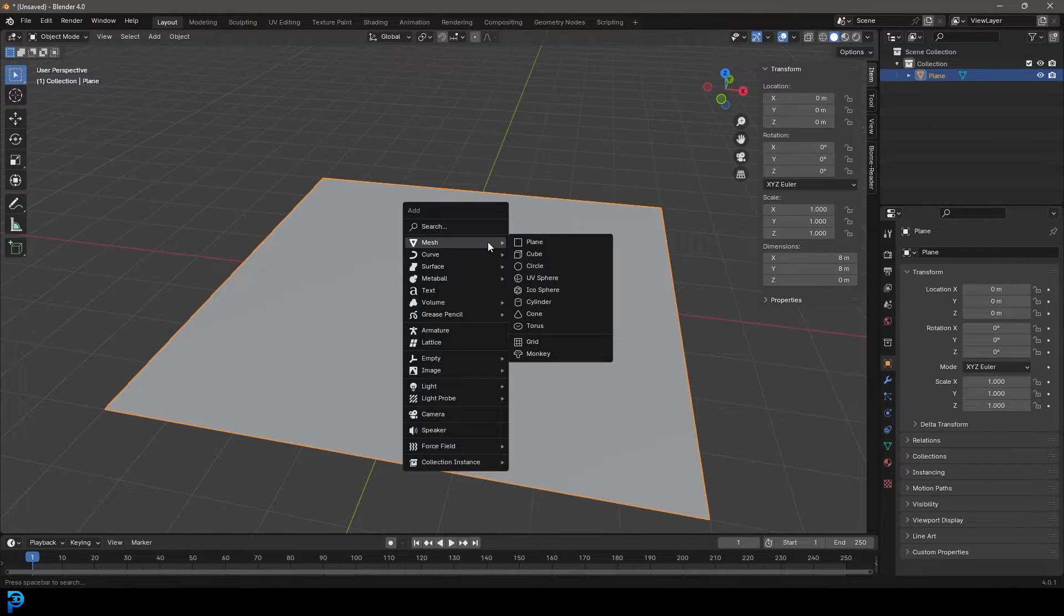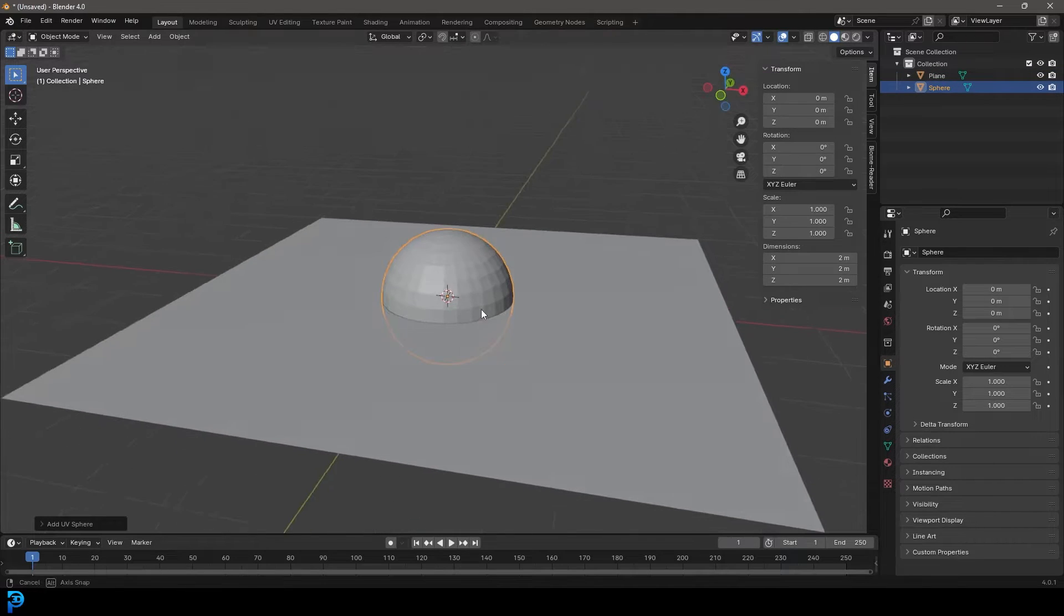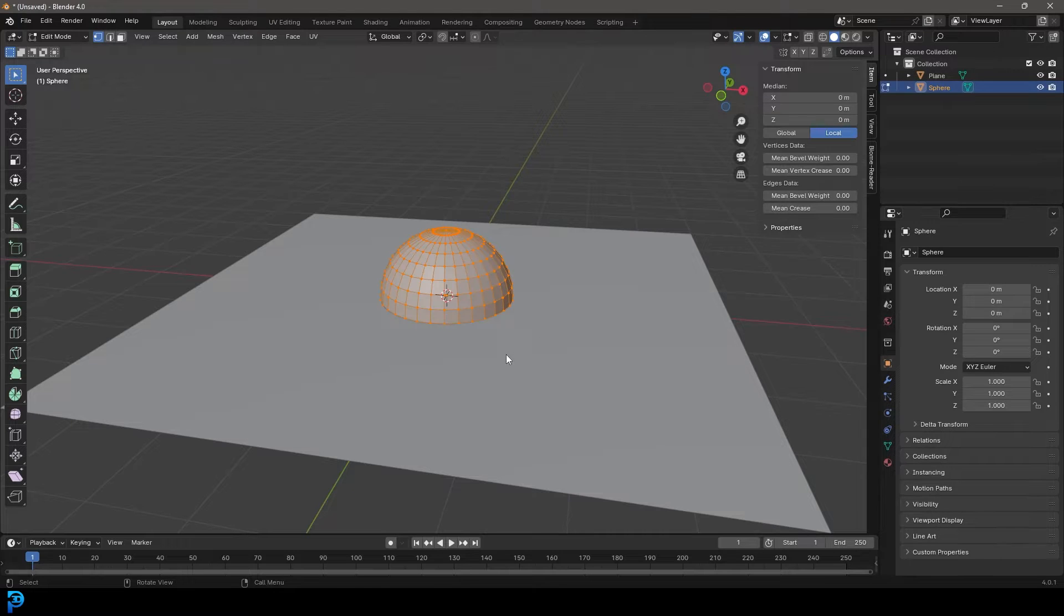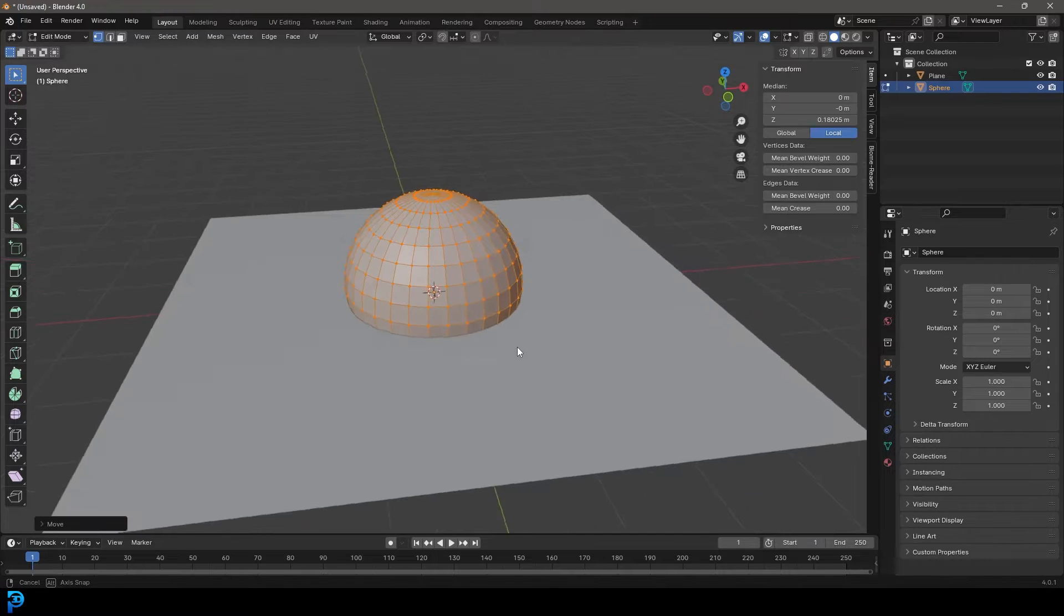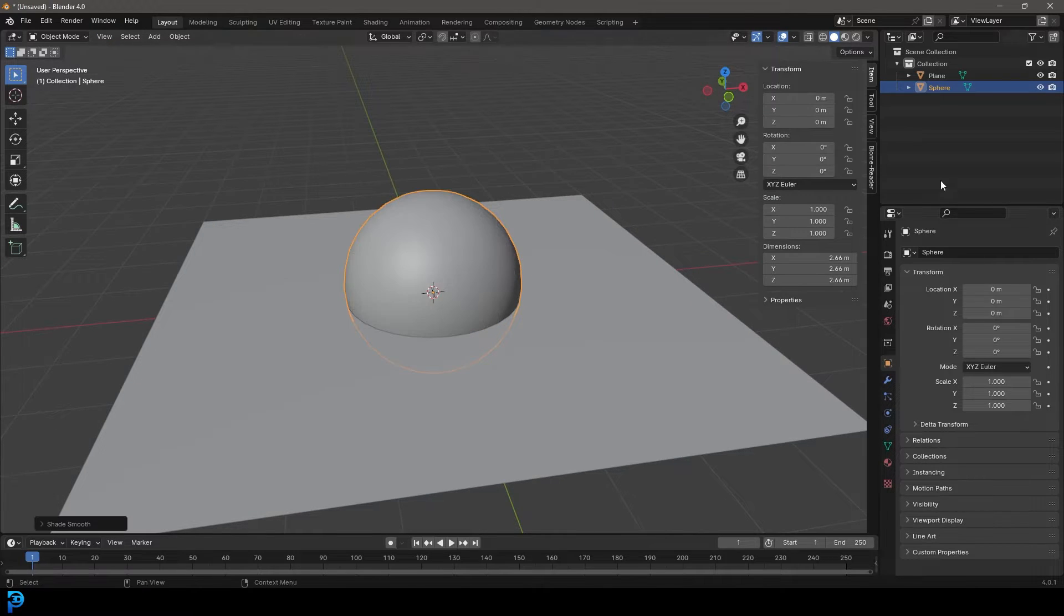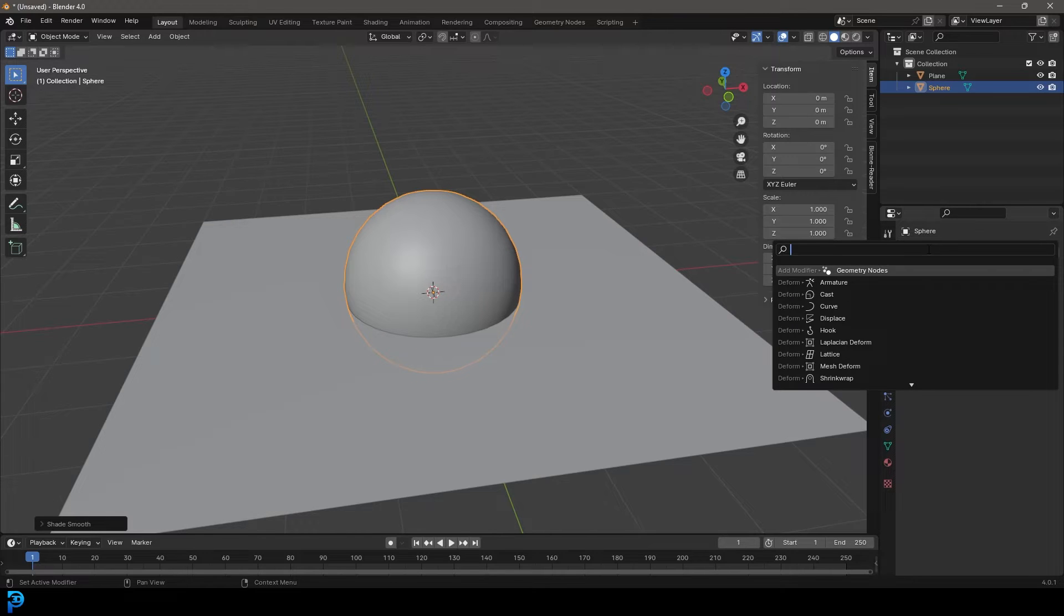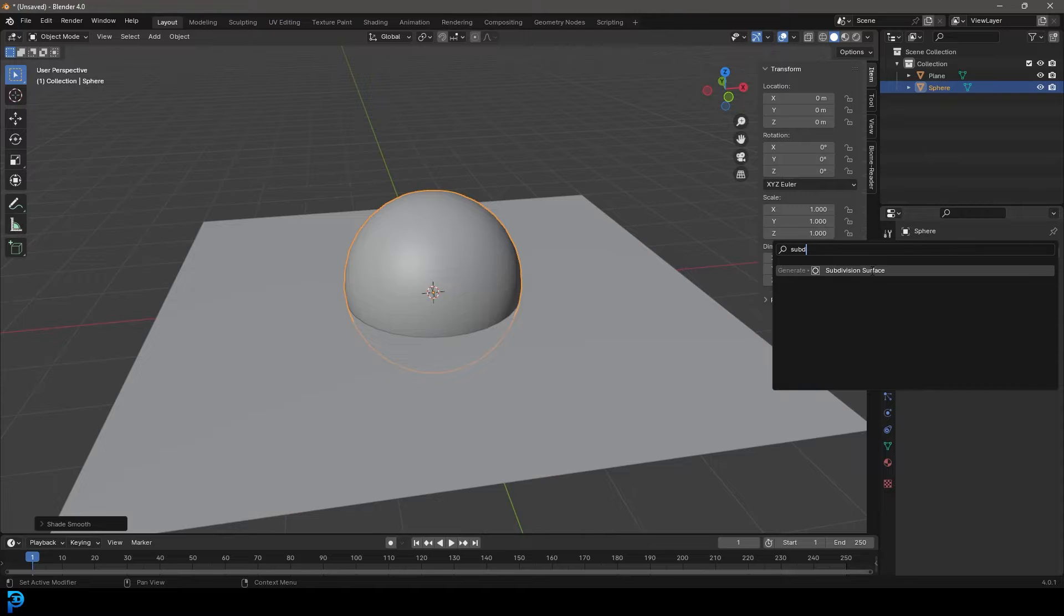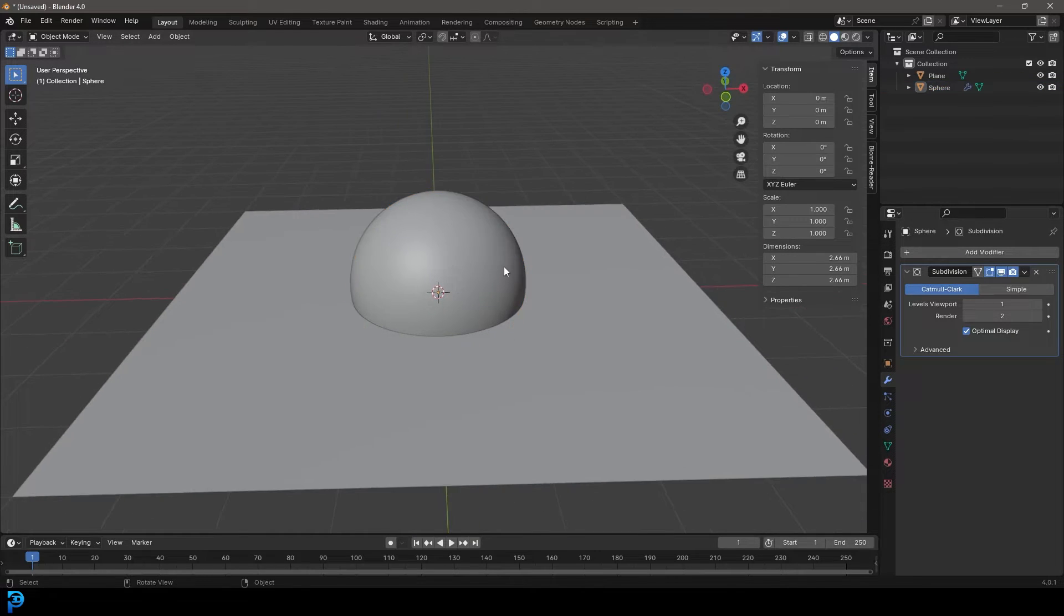We're then going to go Shift A and under our mesh options, add in a UV sphere. Let's grab this guy and tab into edit mode so we don't have to worry about the transforms. Let's go S and scale that up a bit, G Z and move it up a little bit, then tab back out. Let's right click and go shade smooth. We're going to go to our modifiers, add modifier, and in Blender 4.0 just type in subdiv and get a subdivision surface modifier. Now it's nice and smooth.